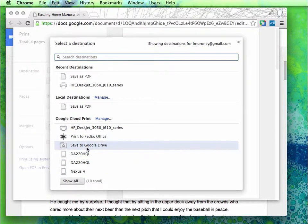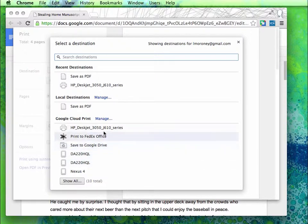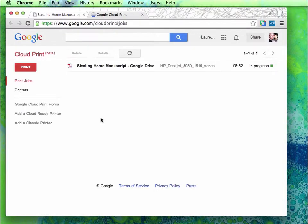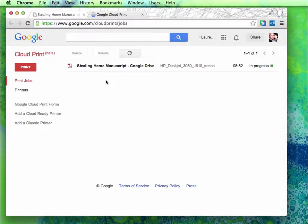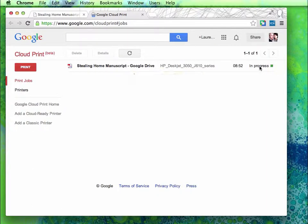I can even print it to my Google Drive if I wanted to. By clicking manage here, I can see the actual jobs. Here's one that I had tried to print earlier, but the printer right now is offline because there's no paper in it.